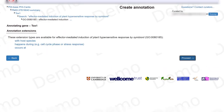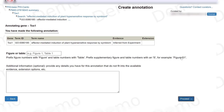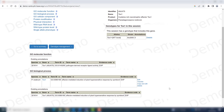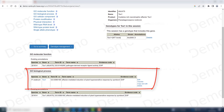There are annotation extensions that I can choose from but I don't need any of them in this case. I can put a figure or table or make a comment but I won't be doing this for this curation. And I now have my GO term for biological process.